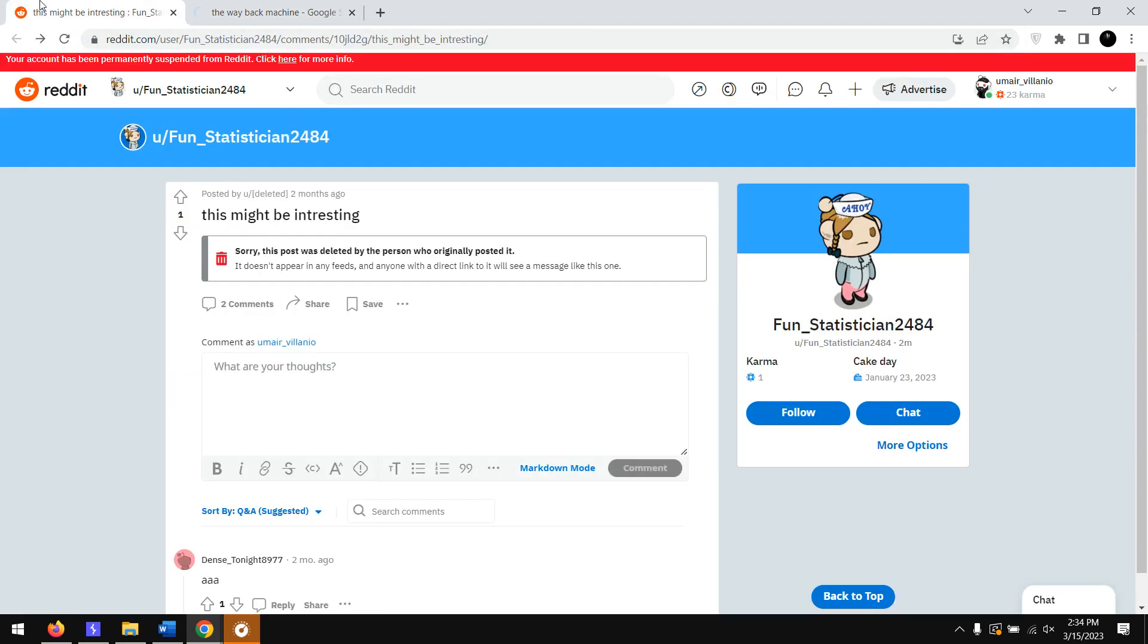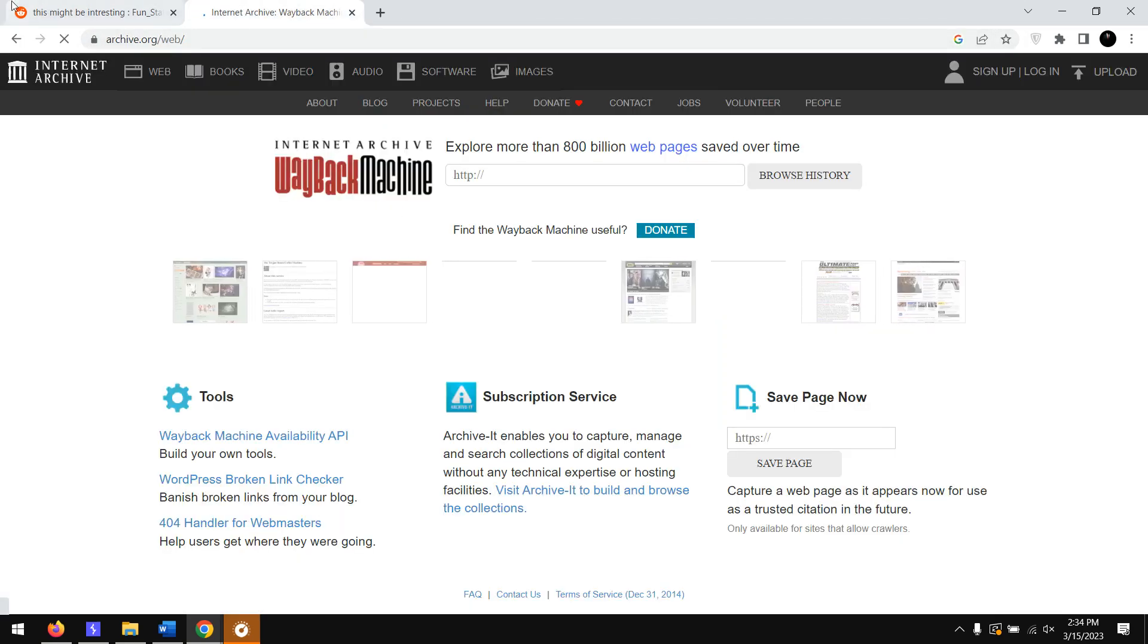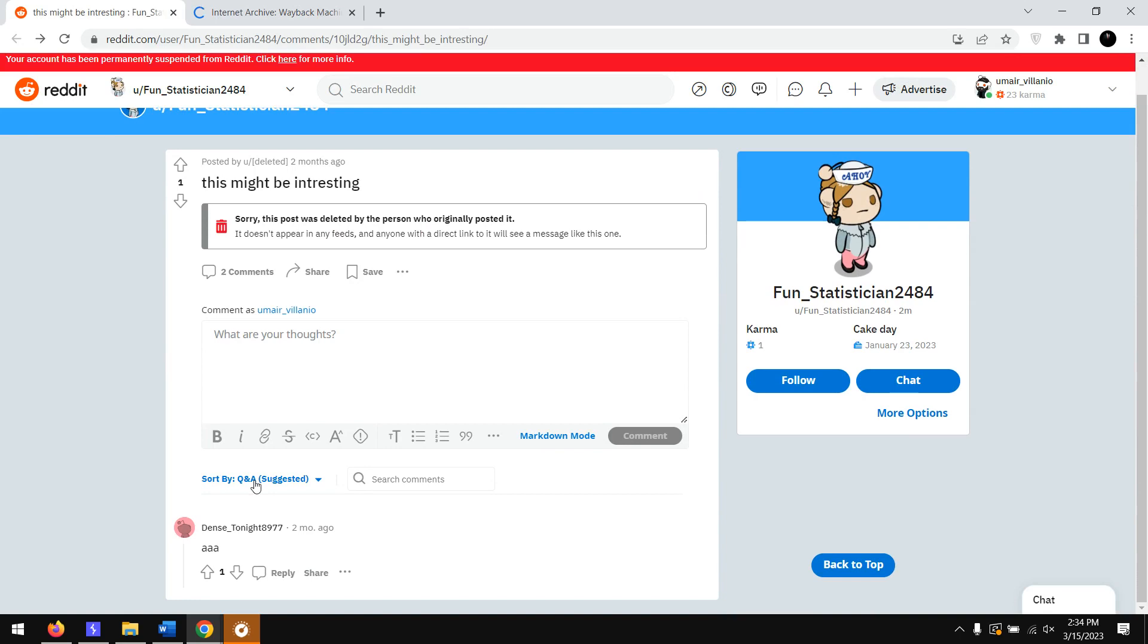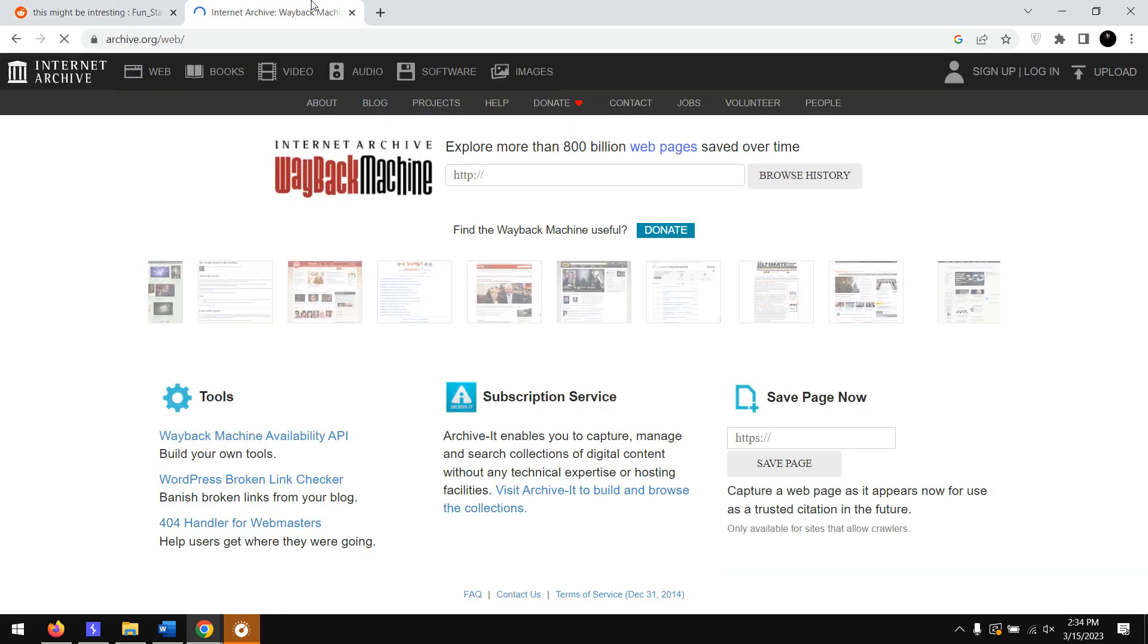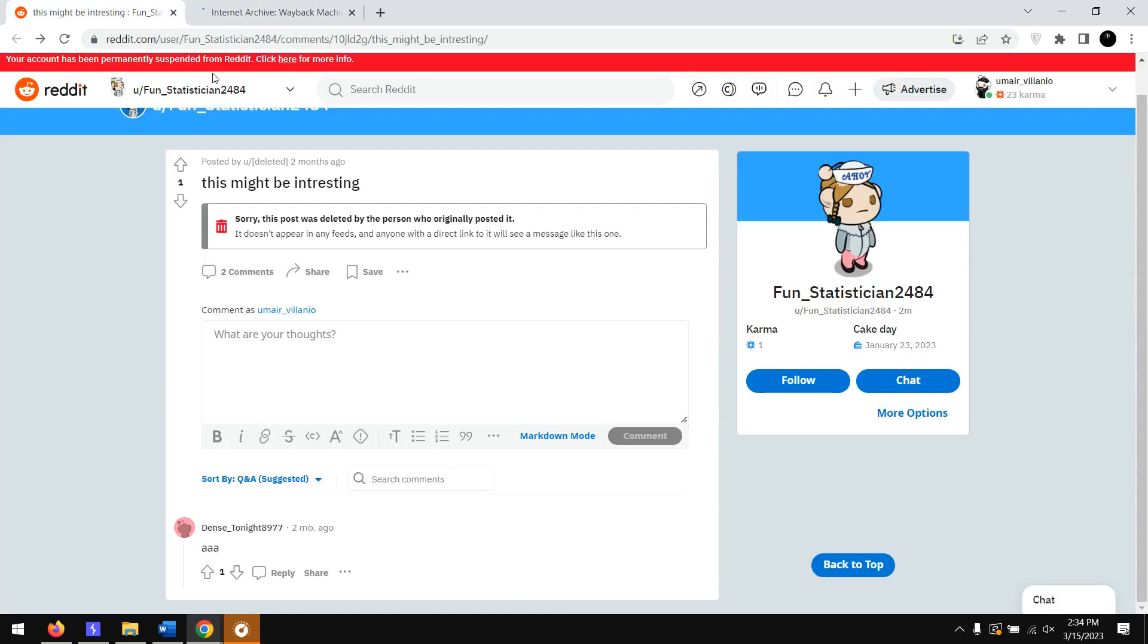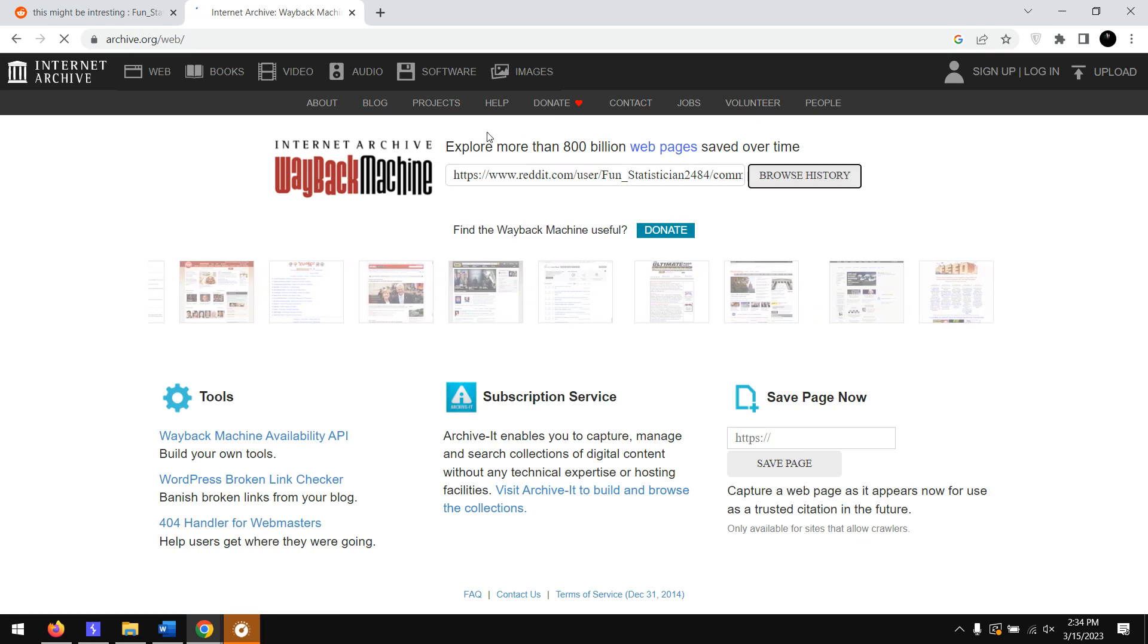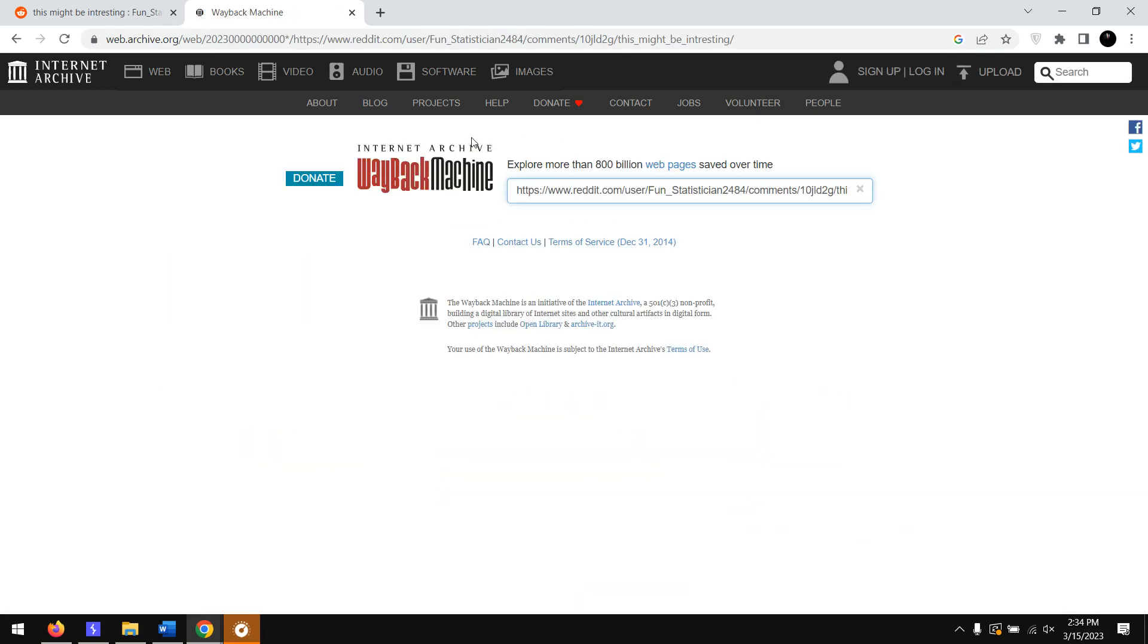Here we can actually get any details, not only the comments but we can get any details. What we're going to do is copy this link then paste it over here. This way we go through all the sources where the post was actually accessed.